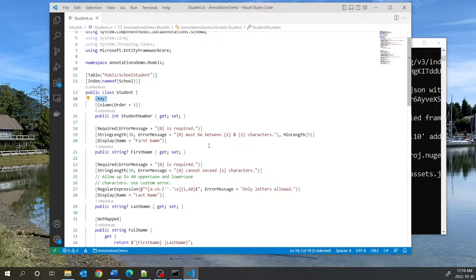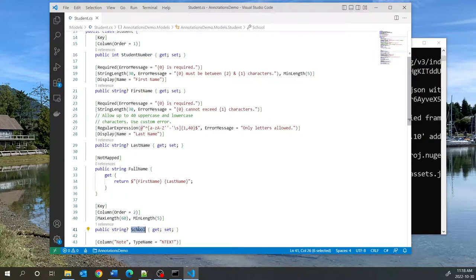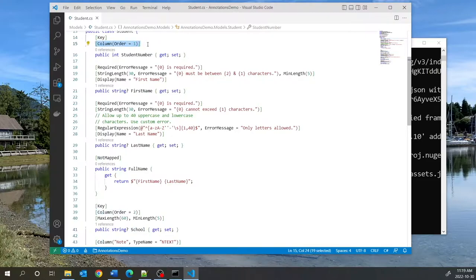We have an example of a composite key. We decided that the primary key for this entity is going to be a composite key comprising StudentNumber and School. Therefore, if you want a composite key, you have to add the Key annotation to both of these columns. Each one has a ColumnOrder, which specifies the order within the composite key. So the composite key will have StudentNumber as the first column and School as the second column.